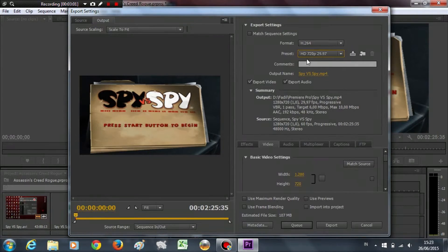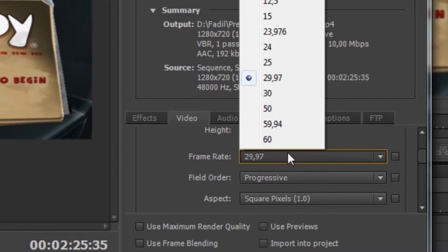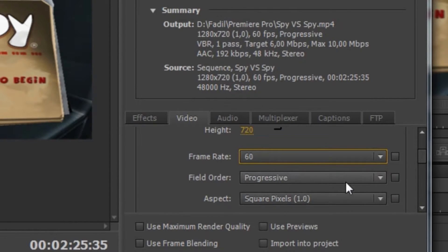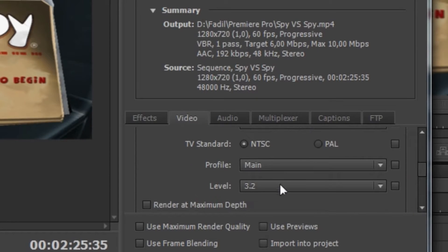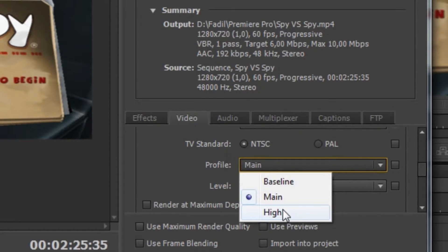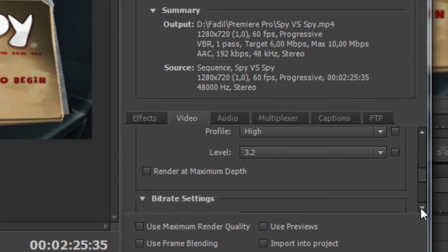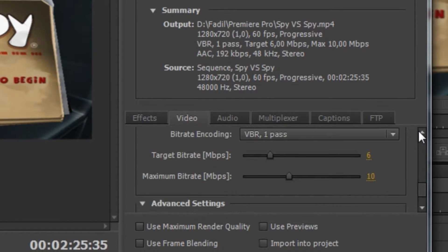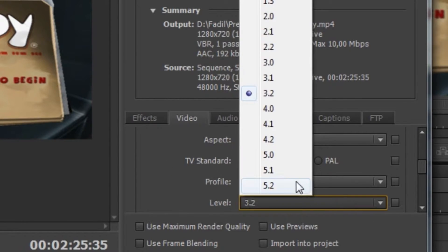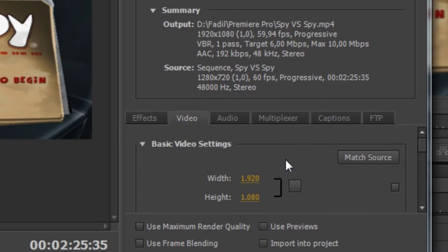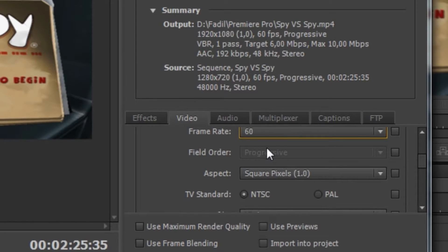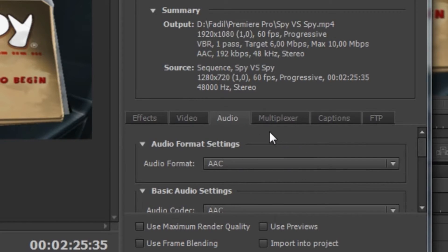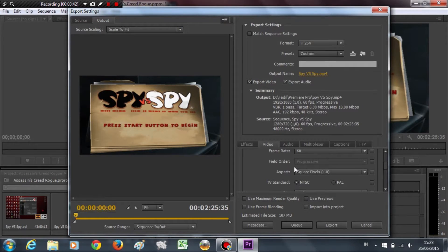Choose H.264, 720p. Set the frame rate to 60 frames per second, progressive, square pixel. For Profile, I prefer High. In Level, change it to 4.2, square pixel, and set the frame rate to 60 frames per second. That's all you need to change — then just render the video out.